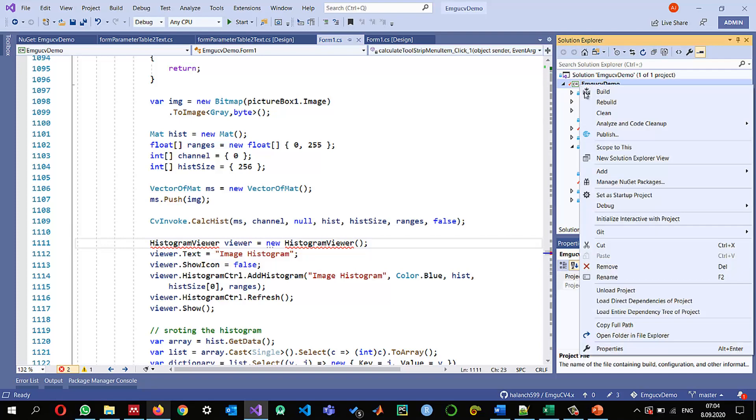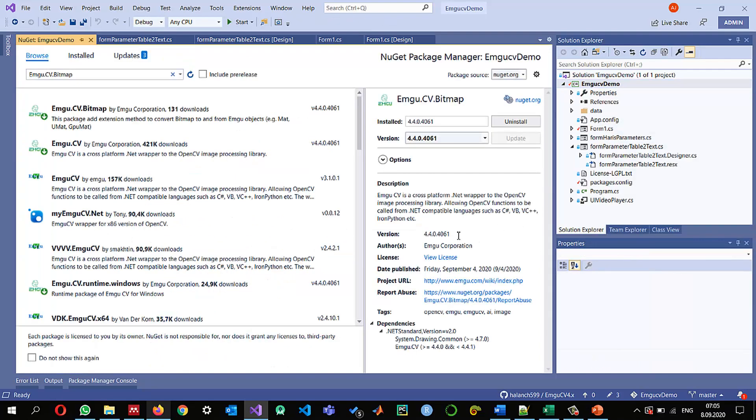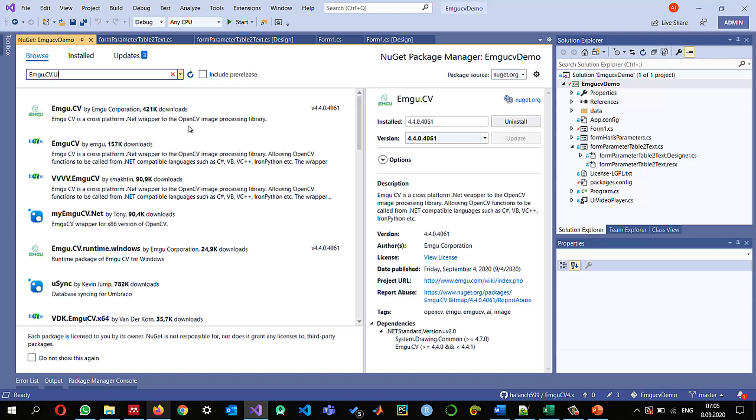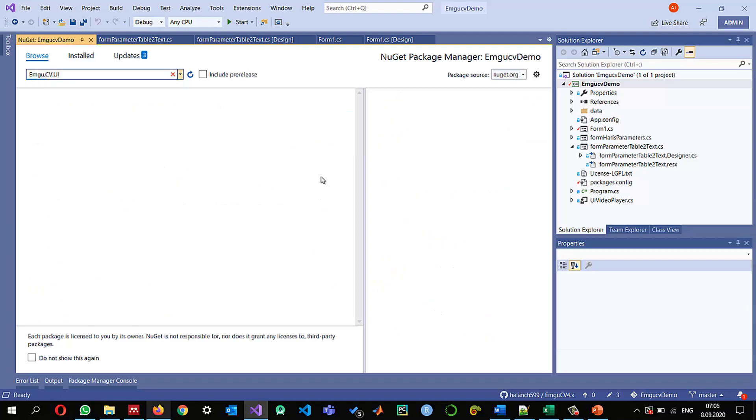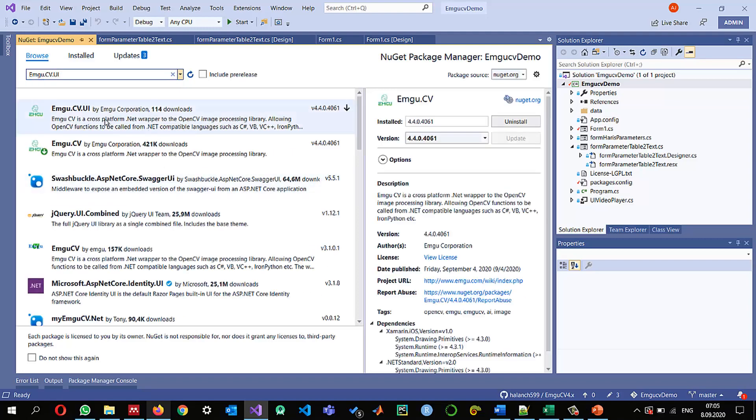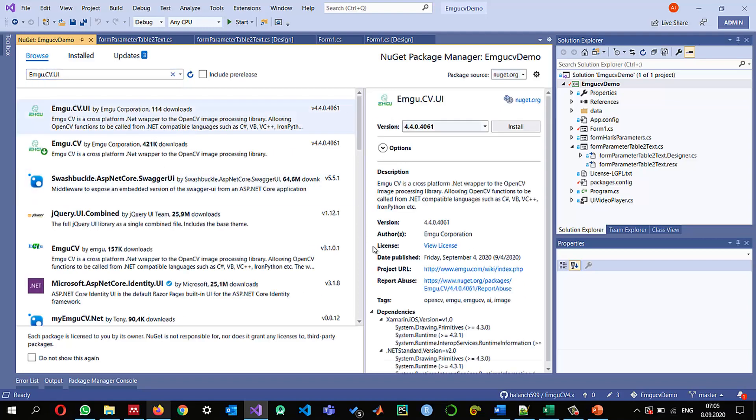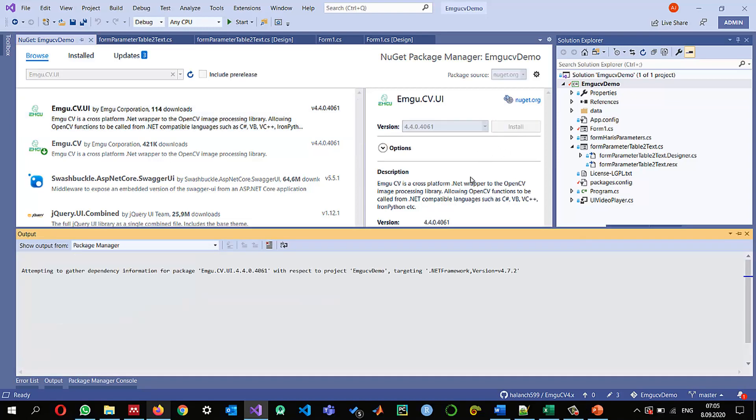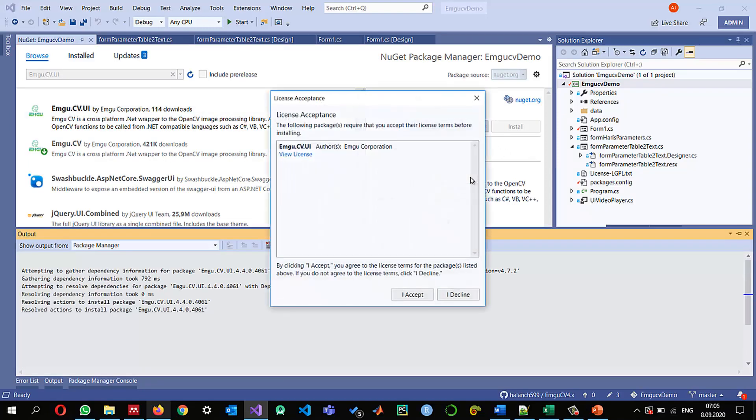So I'm going to manage NuGet package managers instead of bitmap I'm just going to install UI. Okay check that its author is emgu corporation and I'm going to install it. I accept.